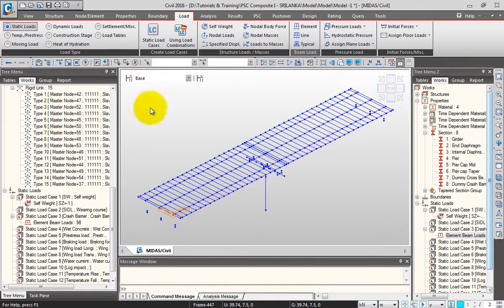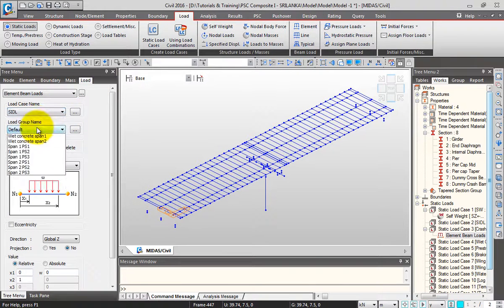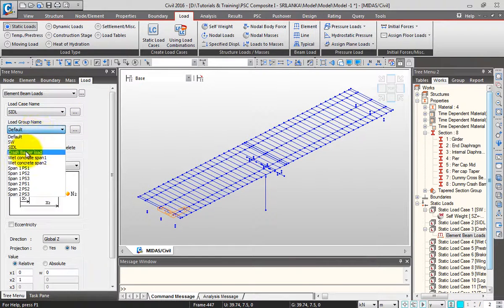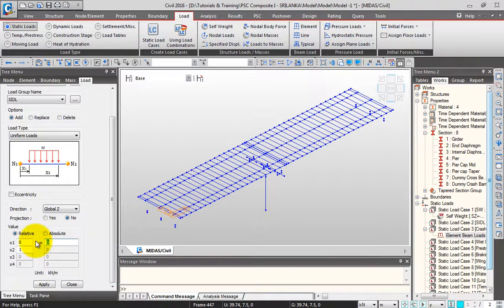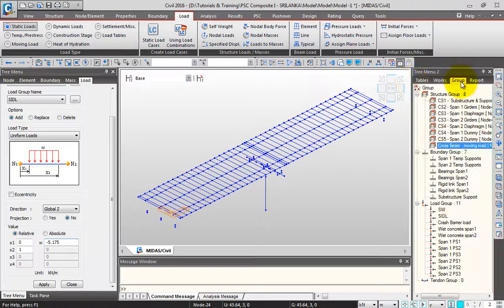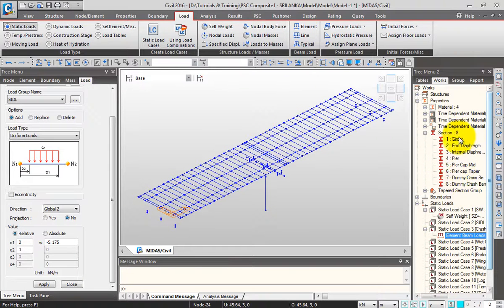Now I'll apply the SIDL load. Go to element load, select the load case and the relevant load group, set global Z direction, and give the value as minus 5.175 kN/m. This will be applied on the girders. I'll go to Groups so you can quickly select the girders from the section, then click Apply.